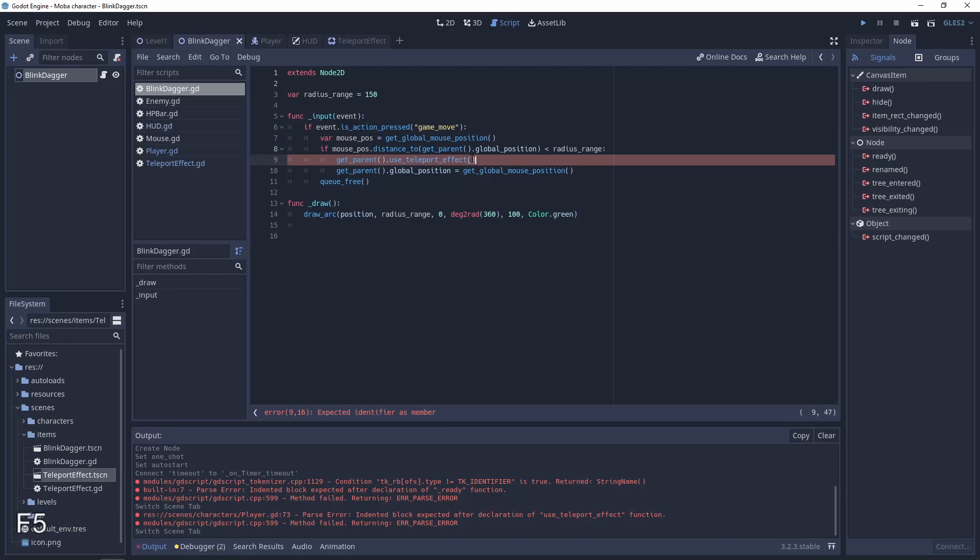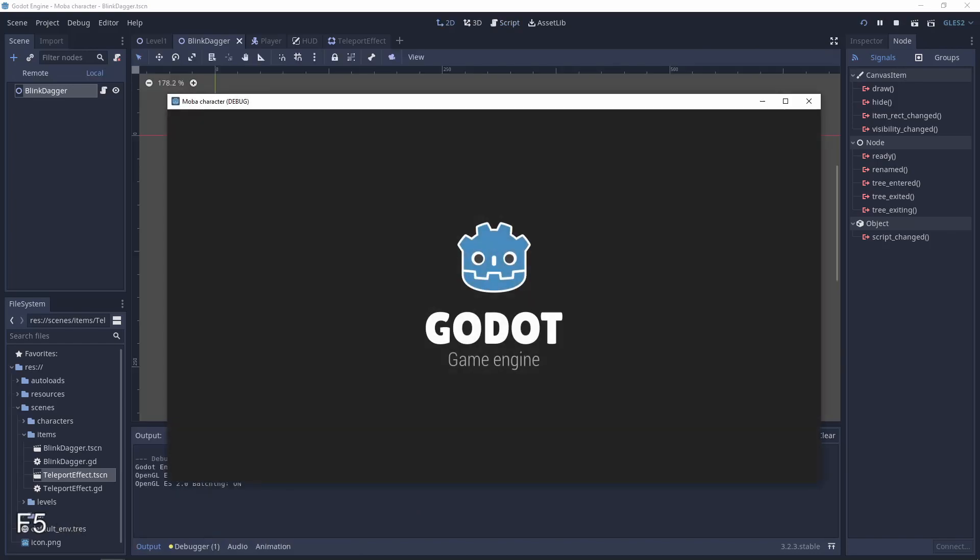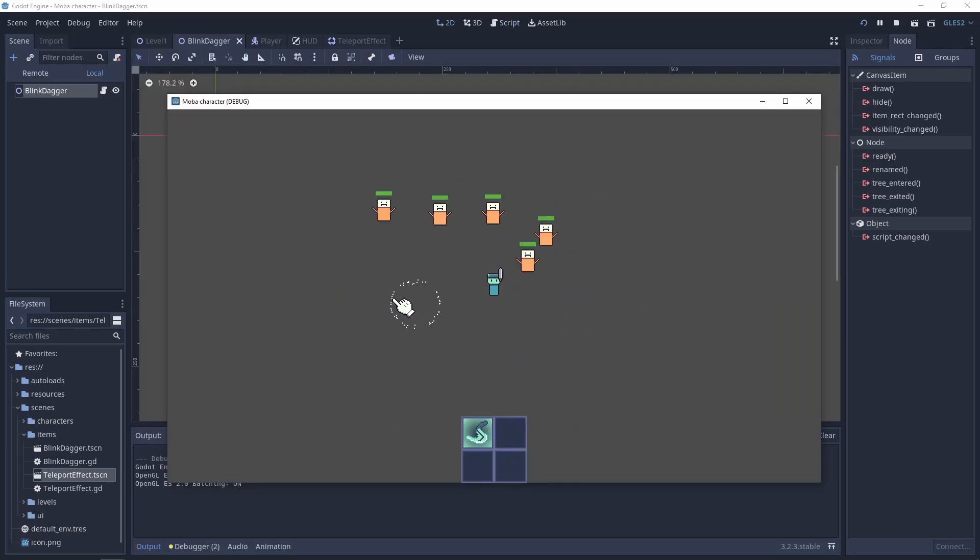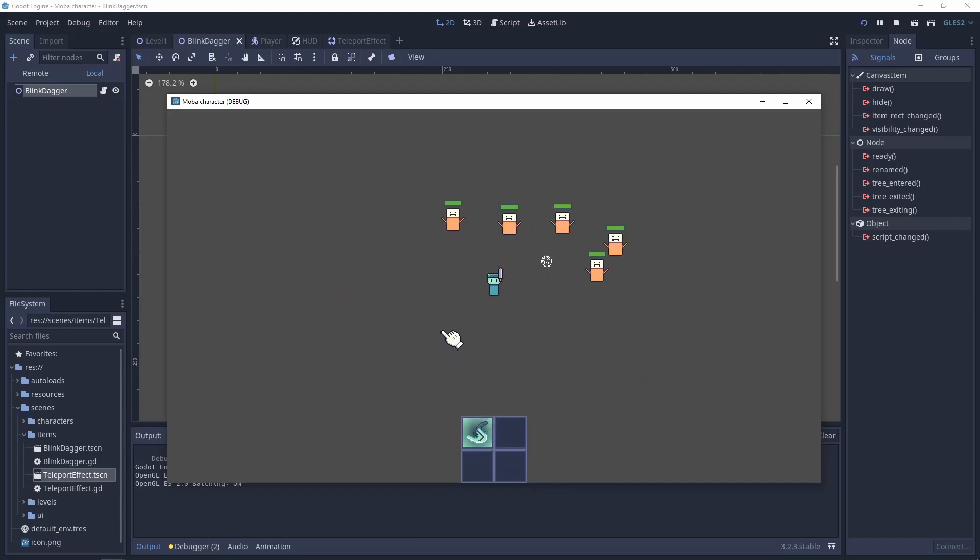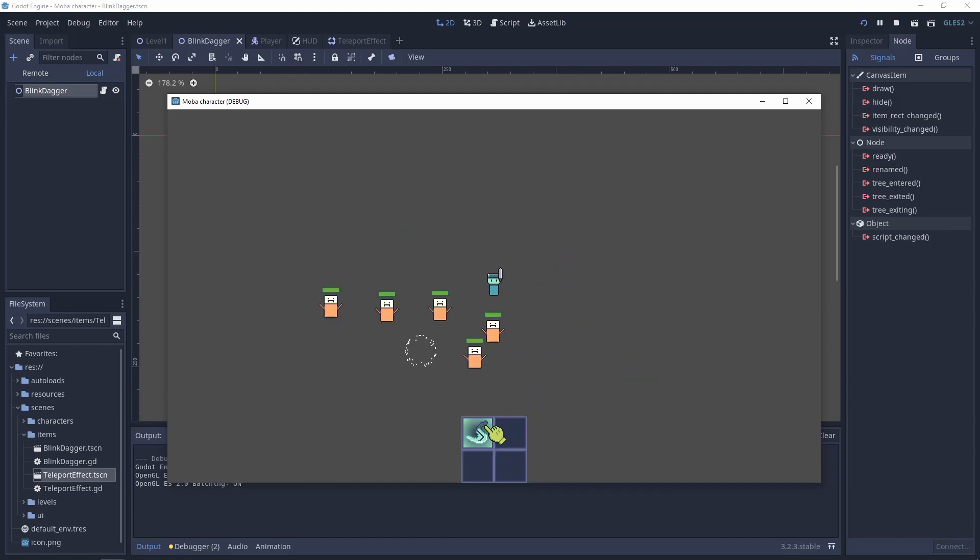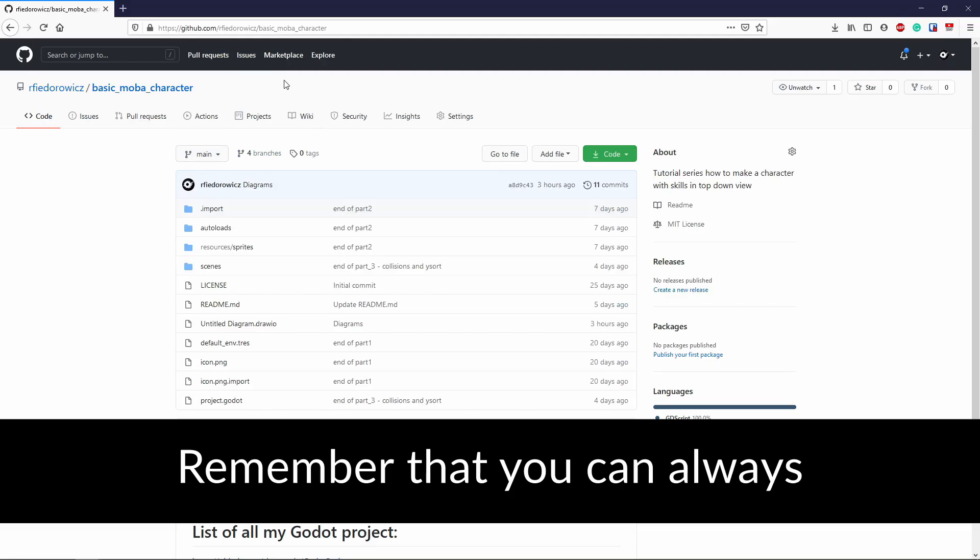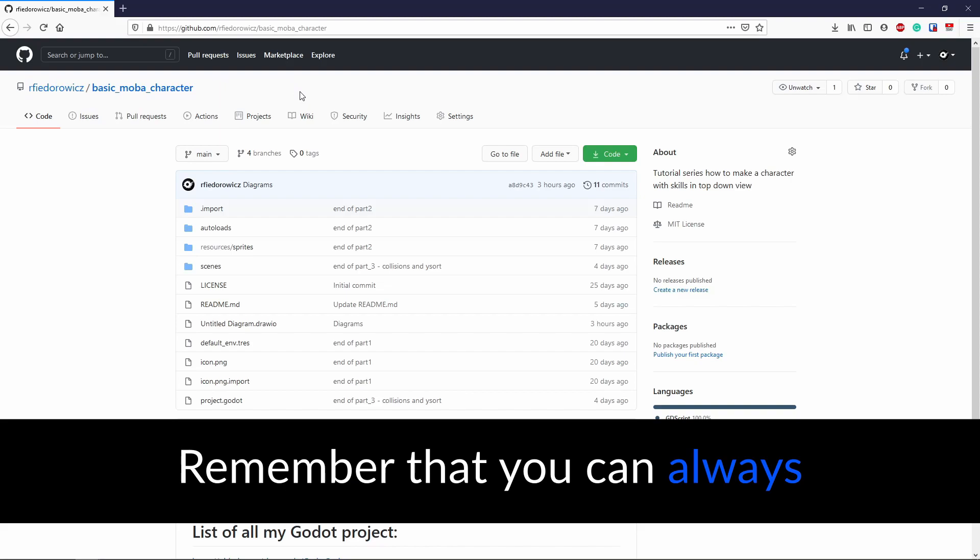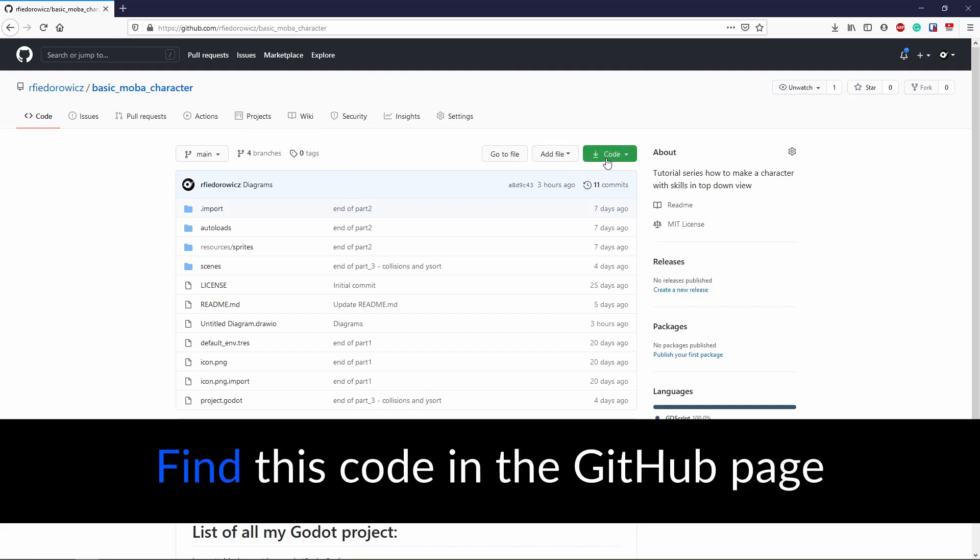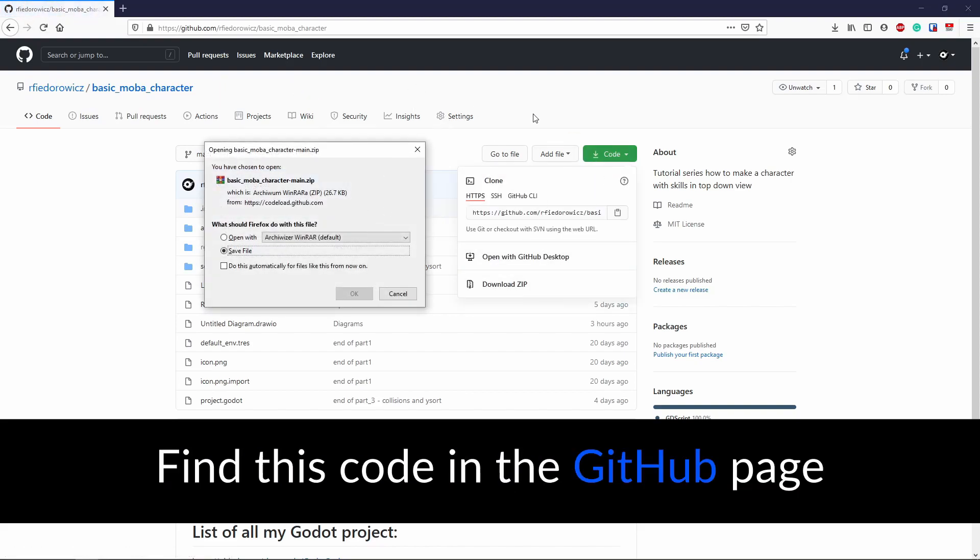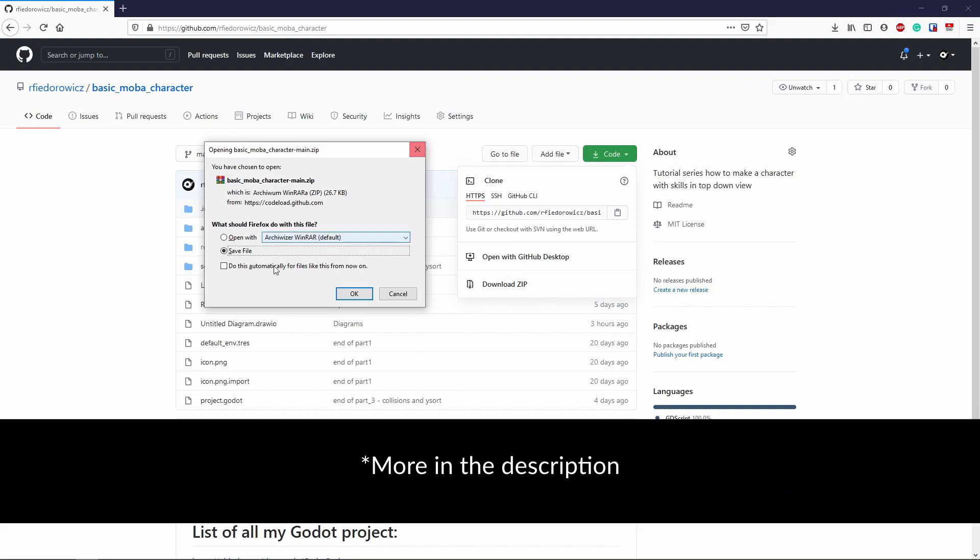That's probably all. Let's test it and you can see the particle effect. Thanks for watching. Have a nice day, and remember that you can always find this code on the GitHub page. More in the description.